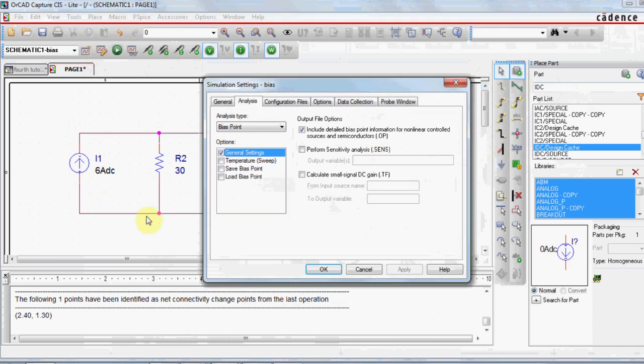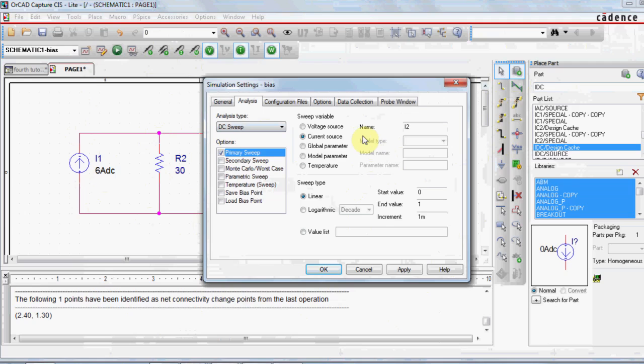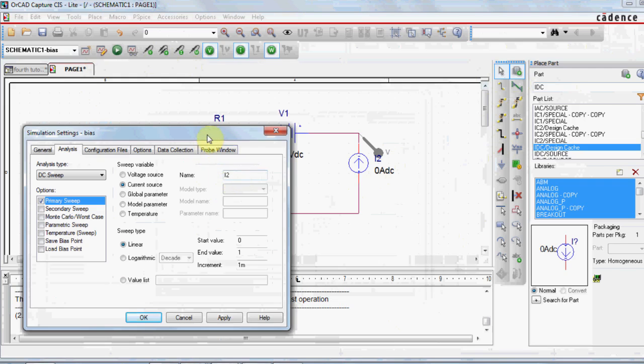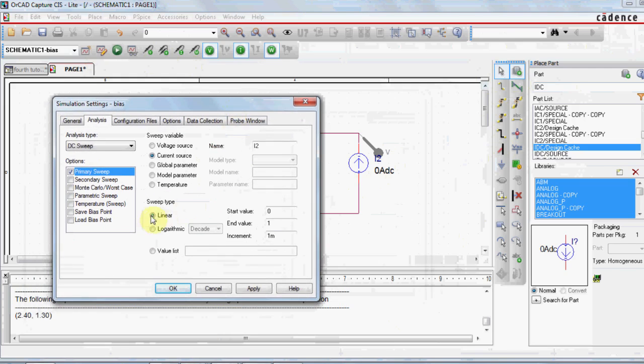Let me list my simulation profile. I will use DC sweep. Make sure to select sweep variable as a current source, and to name it as the same name you have it for this source, which is, in my case, I2.